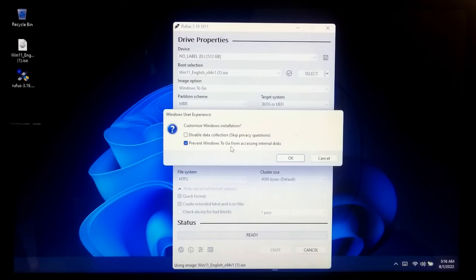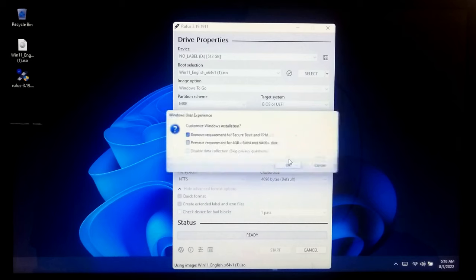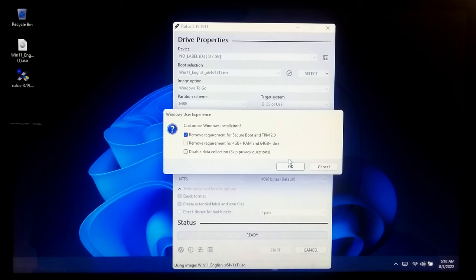Okay, now tick this box to prevent Windows To Go from accessing internal disks and click OK.